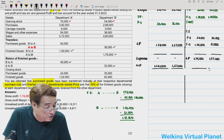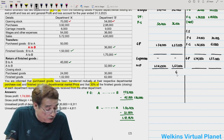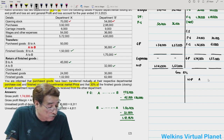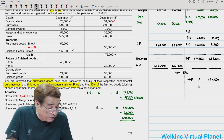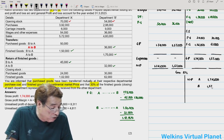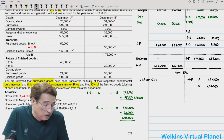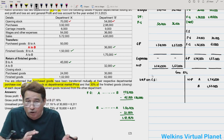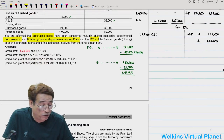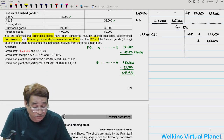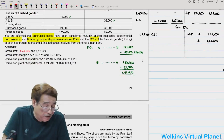Net profit is subject to adjustment for unrealized profit. In the general P&L account: net profit of Department A = ₹1,74,000; Department B = ₹1,57,000. We need to find unrealized profit on closing stock only. In the working note, first compute margin rates since they are not given — goods are transferred at market price.